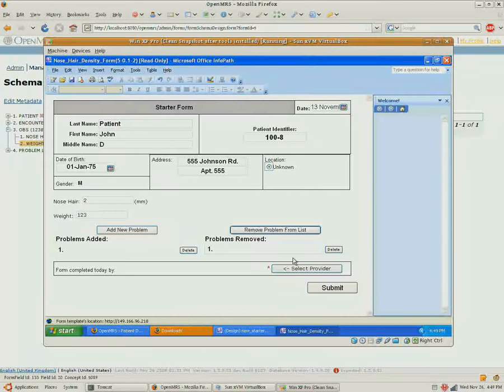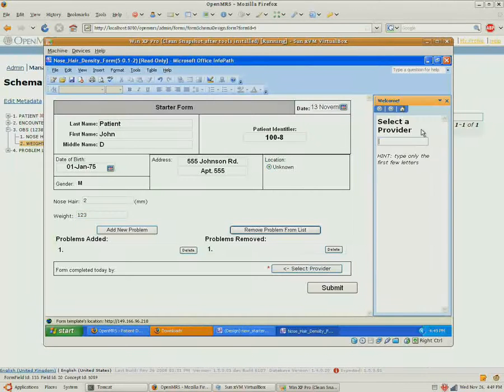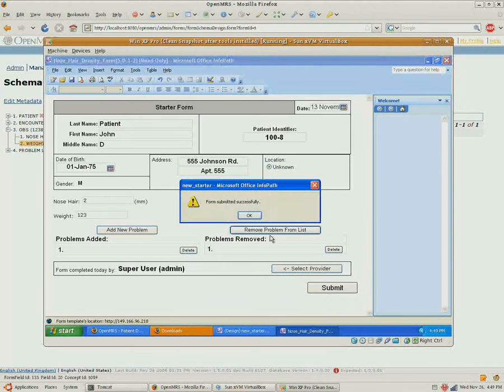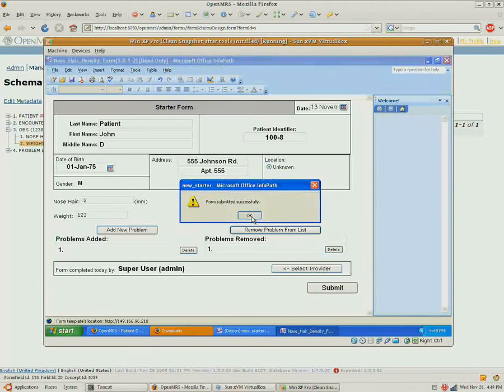Fill in all of the required fields here. And submit this to the server.